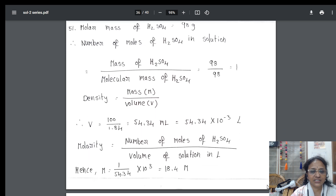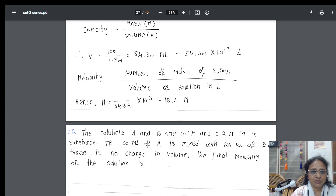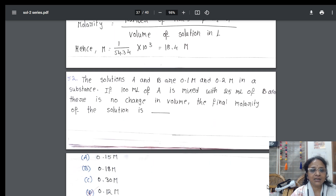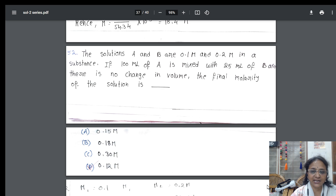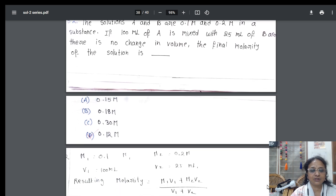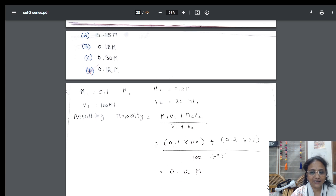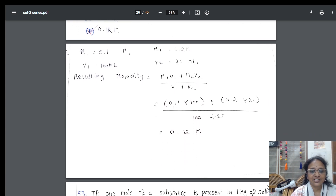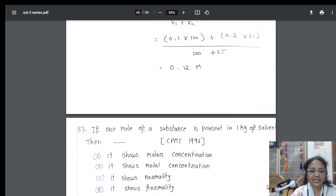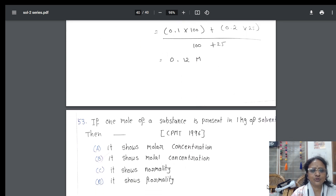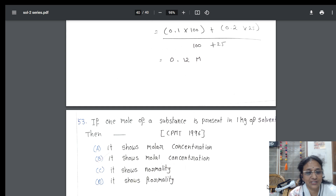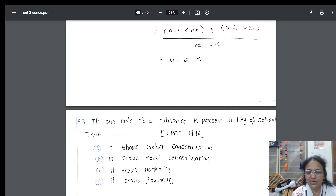After that, I did one more possibility: find the initial volume and final volume. I used dilution law again, calculated molarity, and done. Finally, winding up with the molarity questions — they ask if one mole of a substance is present in one kg. That is nothing but molality or molal concentration. With this, we have completed maximum possibilities of the molarity questions.